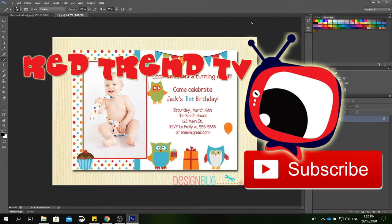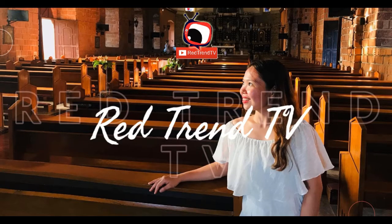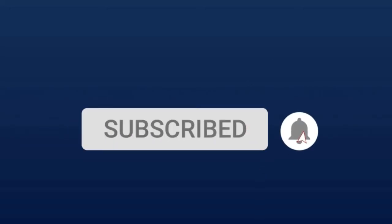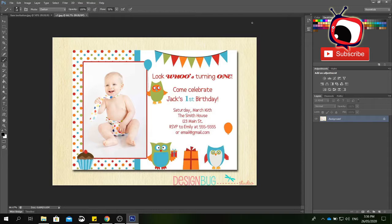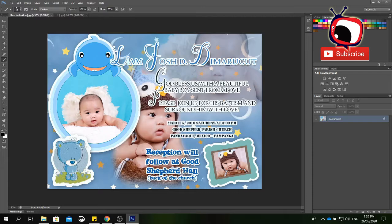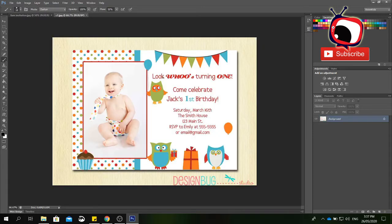Hello everyone, today we are going to learn how to create an invitation — a very simple invitation using Photoshop. First, you need to know how to use the tools available. If you don't know how to use these tools, you can search my YouTube channel for the introduction to Photoshop. We are going to create an invitation that looks like this: a baptism invitation and a birthday invitation.